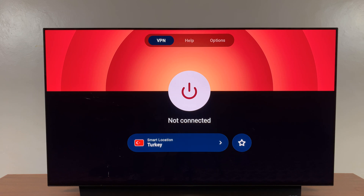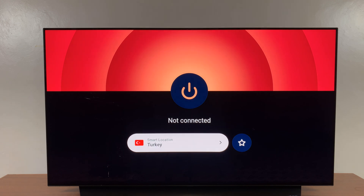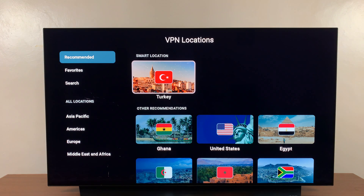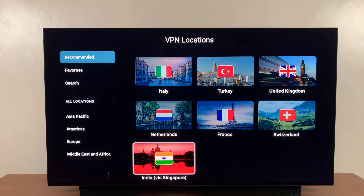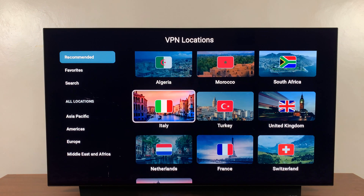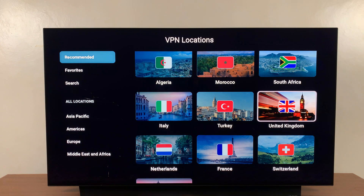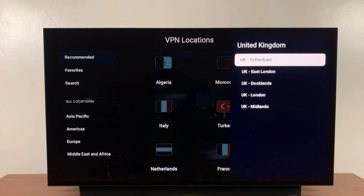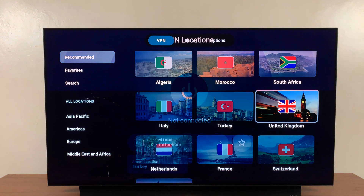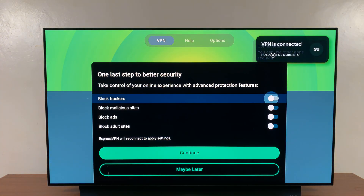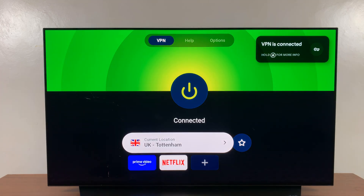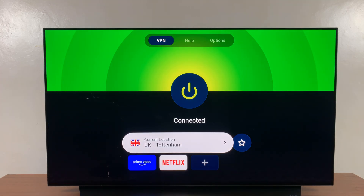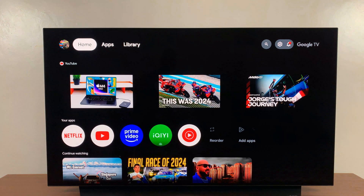My VPN is ready to go. All I have to do is go to the location menu, select it, and I can choose from any of these locations to connect my Google TV streamer to. For instance, if I want to watch Netflix UK, I'll just select that and choose which exact location in the UK — maybe Tottenham. And as you can see, I'm now connected to the UK and my Google TV streamer can access content from UK.